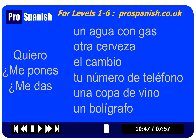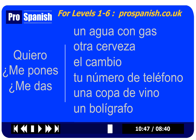How would you say 'Can I have another beer?' Me pones otra cerveza. Me pones otra cerveza. You could of course also say: Quiero otra cerveza. How would you say 'Can I have the change?' Me das el cambio. You could actually say quiero el cambio — 'I want the change' — though in this case it might sound a bit over-assertive.